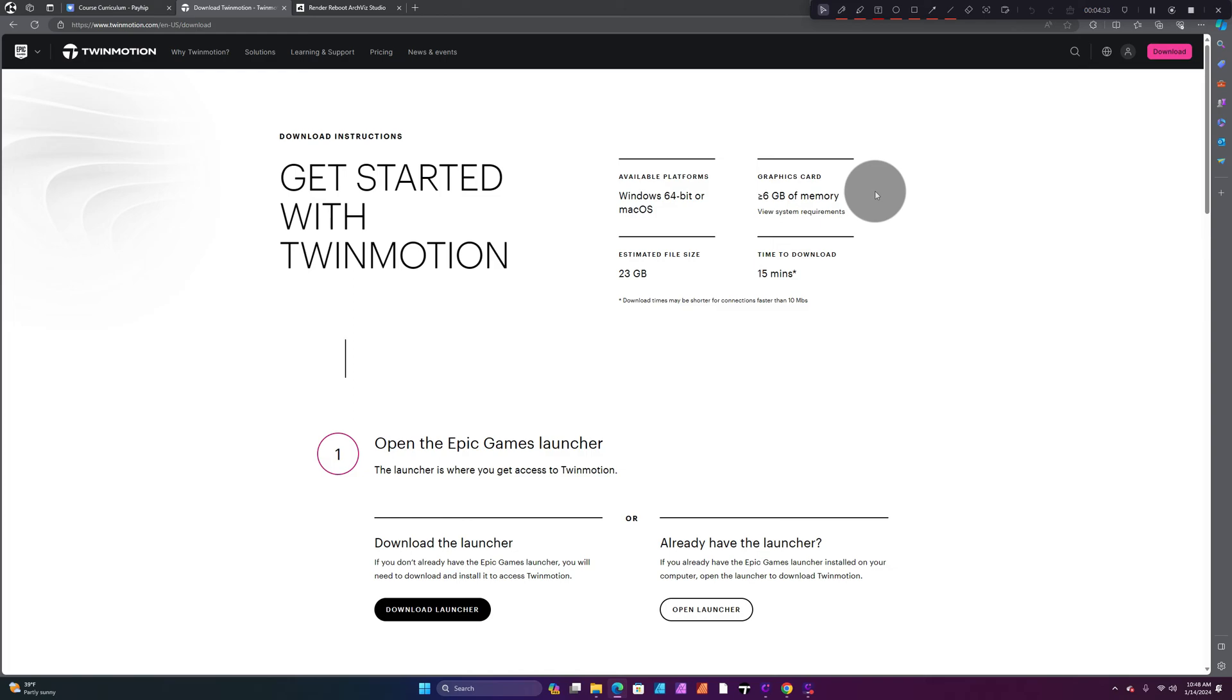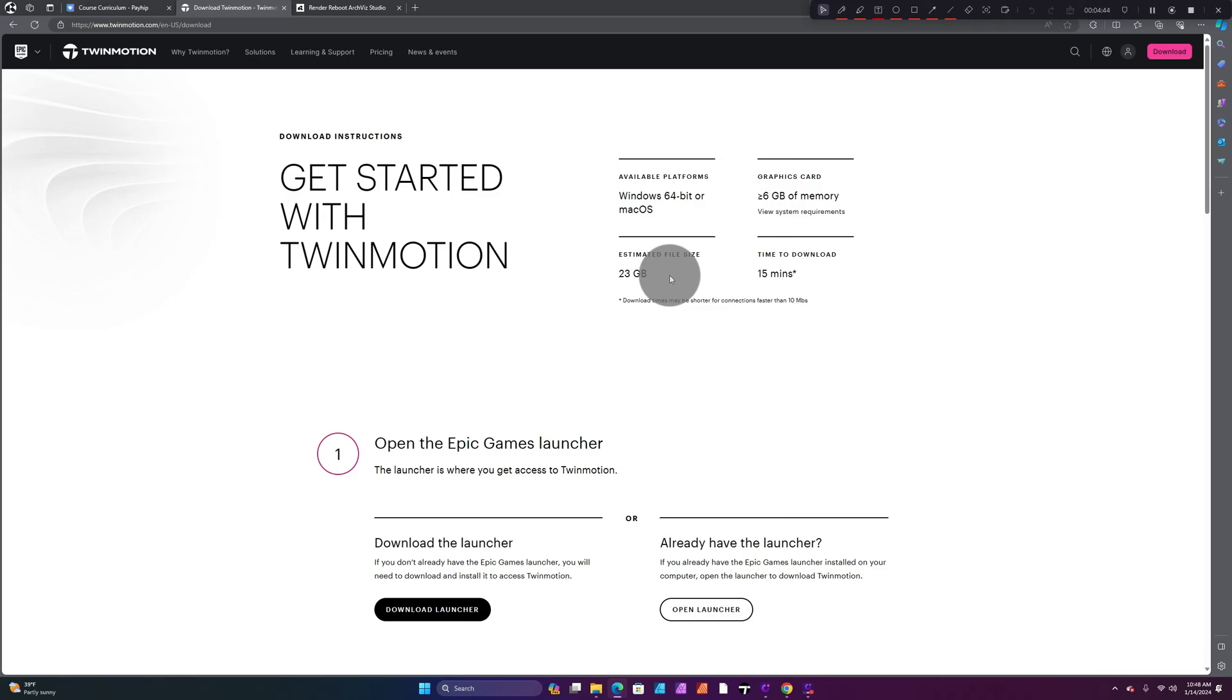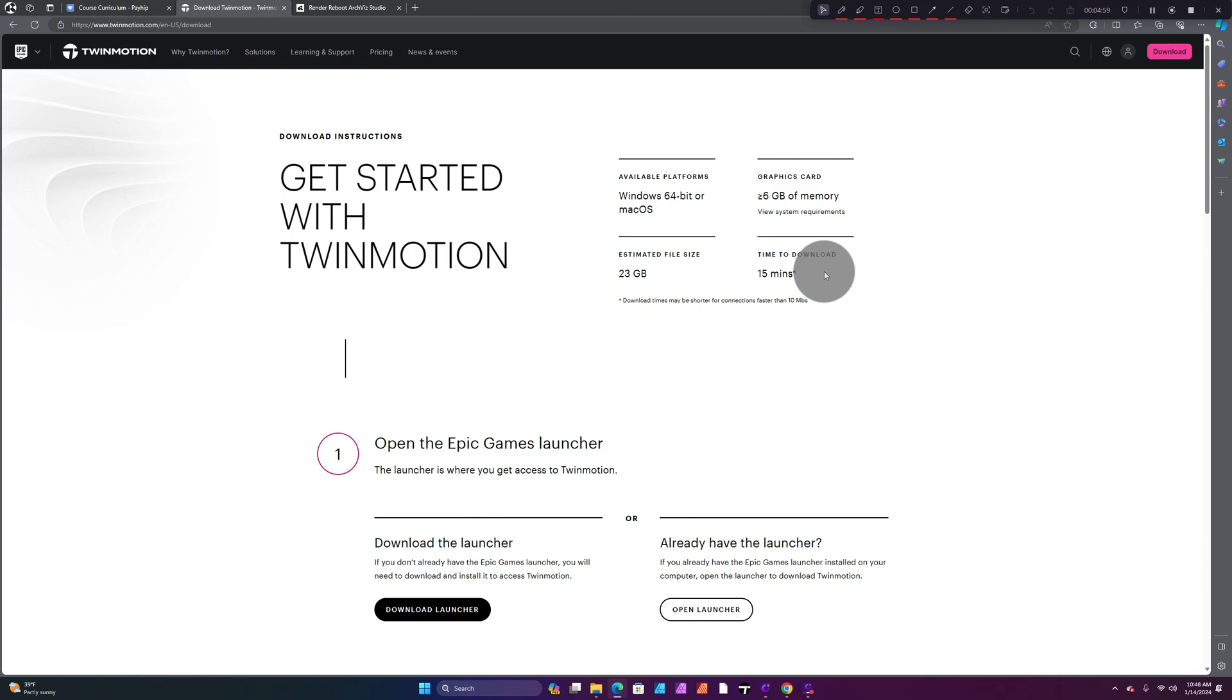You have your estimated file size: 23 gigabytes. That's just how much space the overall software is going to take up on your computer, so make sure you have 23 gigabytes worth of space available. It tells you it's gonna take about 15 minutes to download depending on your computer speed. I'd say expect 15 to 30 minutes, but normally it's pretty fast.